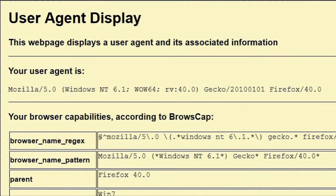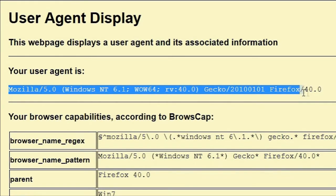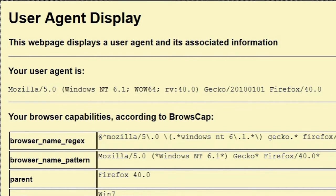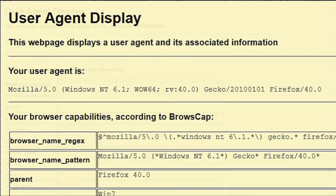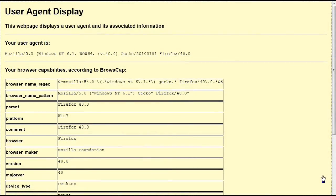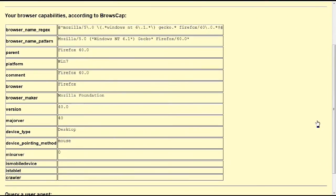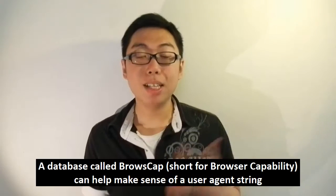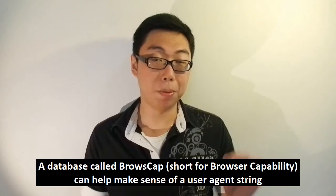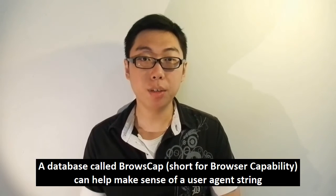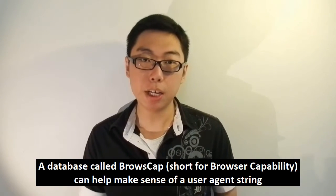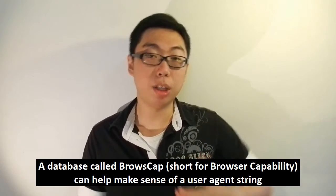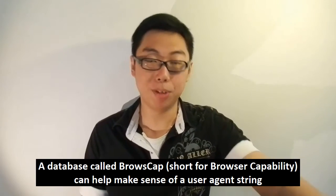I've written a little tool here — when I connect to this page, the page shows me my user agent string and it looks something like this. While the contents of this string might not be very easily readable to us, we can actually make a query to try and understand it better. This functionality is accessible through a PHP function, which is what I used to write this page, and this function in turn actually queries a file called browsecap.ini.